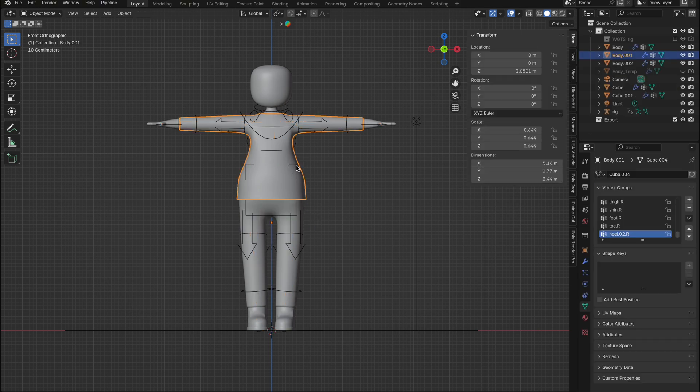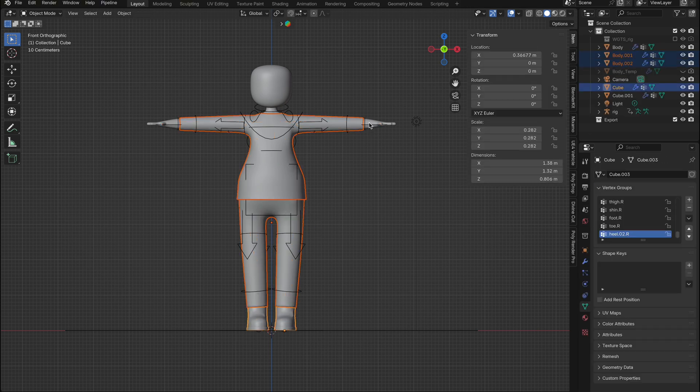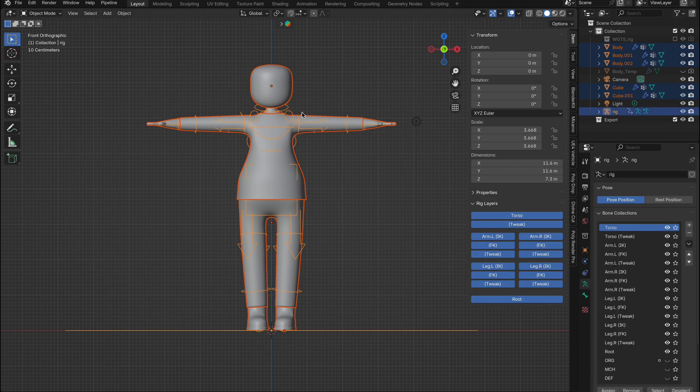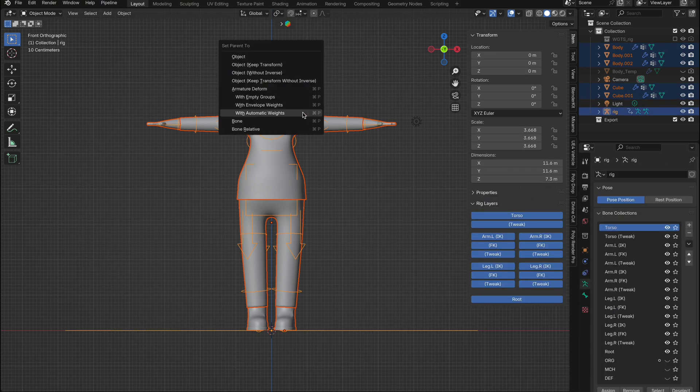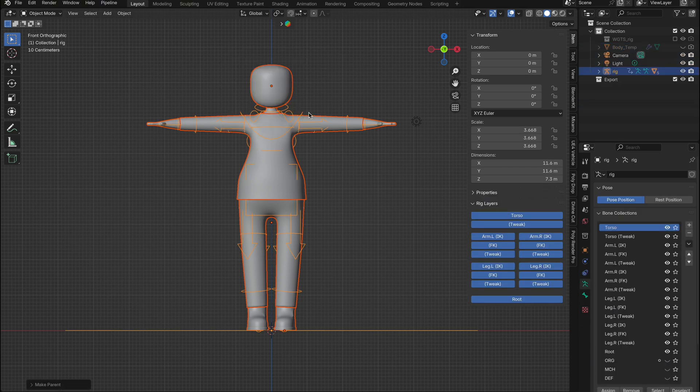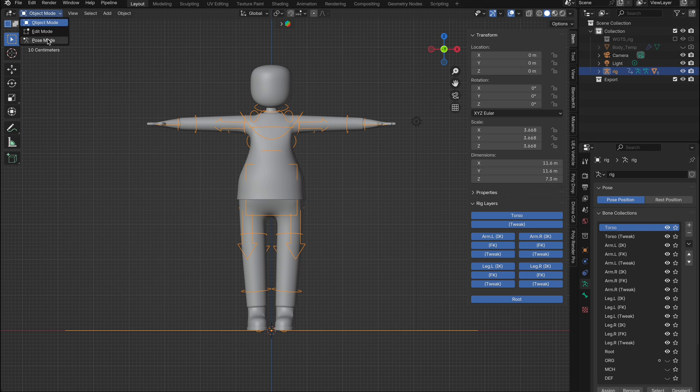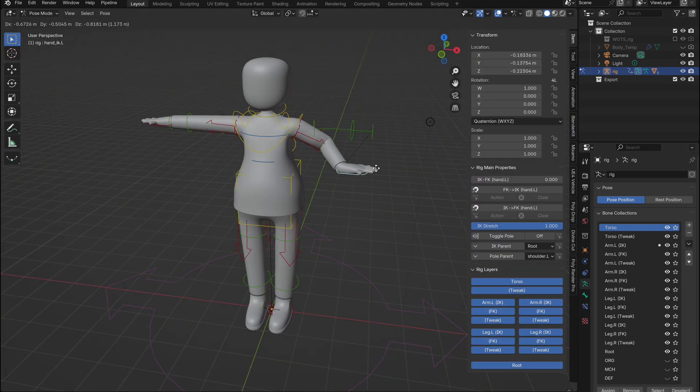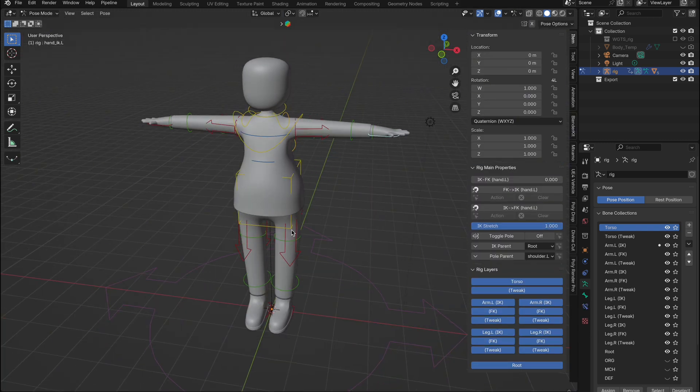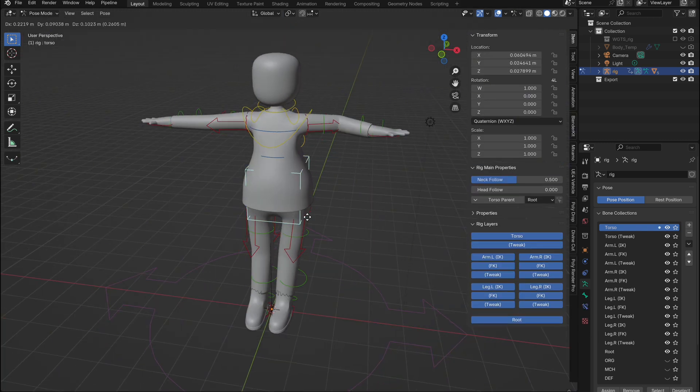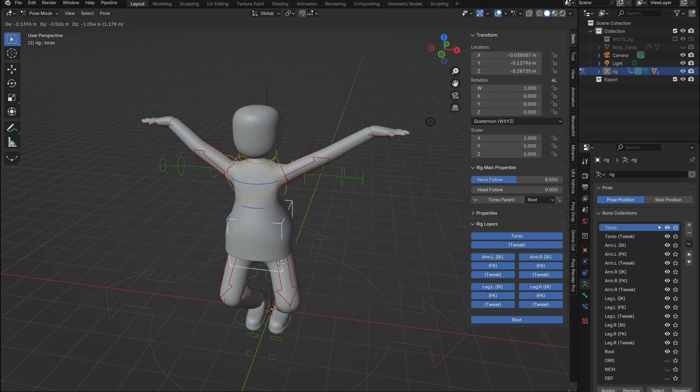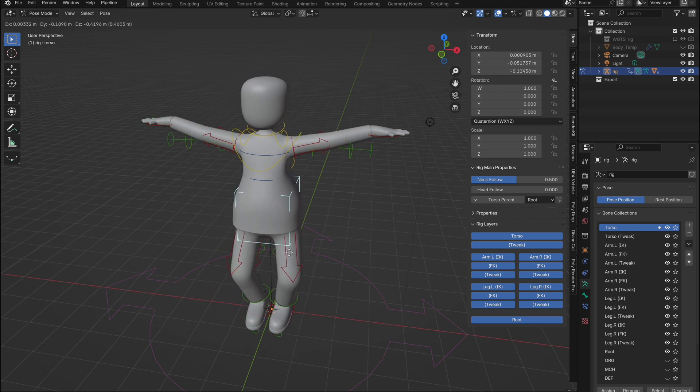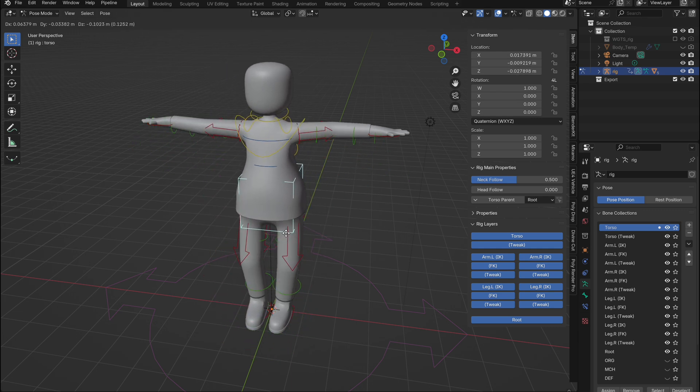Now parent the new IK rig to your character by selecting all meshes, selecting the rig last, and pressing Command plus P on Mac or Control plus P on Windows, then choosing with automatic weights. Now, when we go into pose mode, look at the control we have. Our character is fully rigged and ready for animation. We can select any of these controllers and move the character around. Notice how the legs and arms react more accurately.